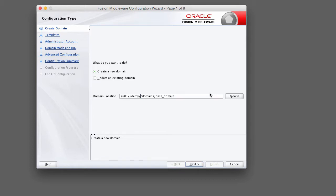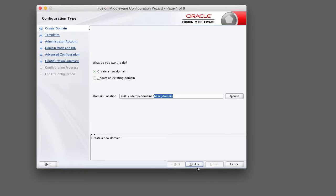For the purposes of this course I'm going to create my domain under the U01 Udemy parent directory. I've got U01 Udemy slash domains slash base domain. Base domain will be the name of our domain. You can name this whatever you'd like, but for this course we're going to use the default name which is base underscore domain. Go ahead and click next.